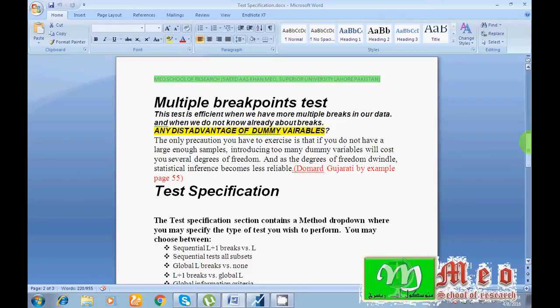Further, this test can be applied when we don't know already about the breakpoint in our data. Suppose I have a series of inflation, I don't know where is the breakpoint, so in this case I can apply multiple breakpoint test.